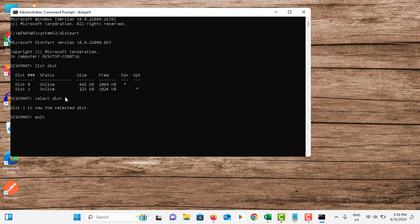So then after, restart the Windows installation process. Now it will be working fine. If it is not working, there is an option in the Windows installation to delete the partition. You can delete that partition and recreate.